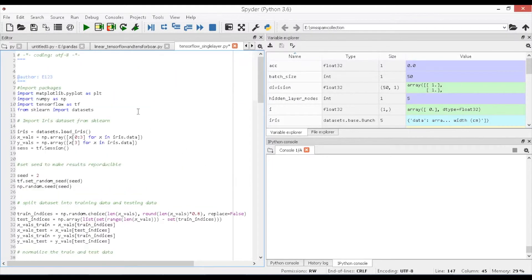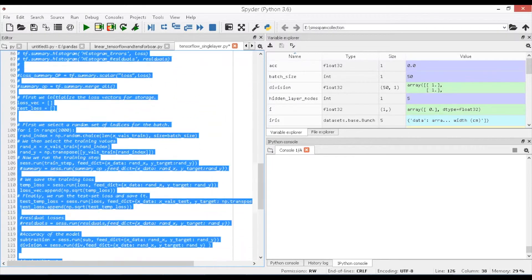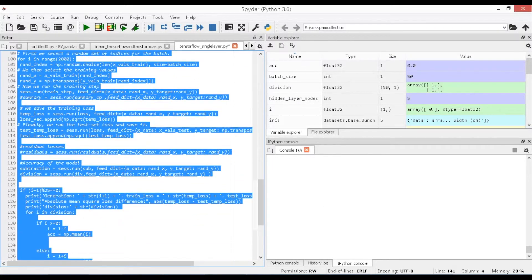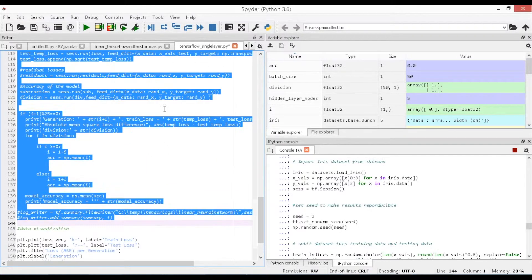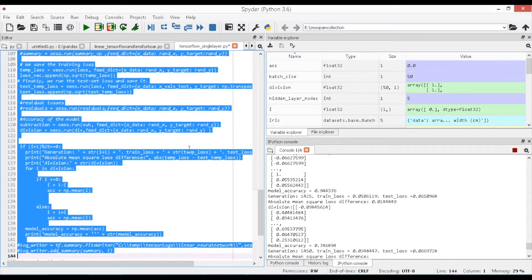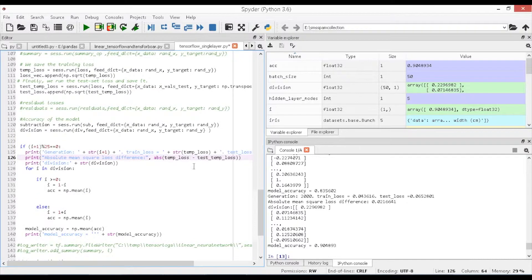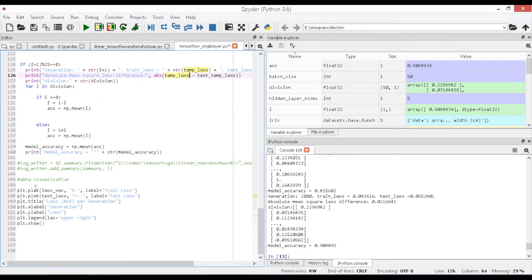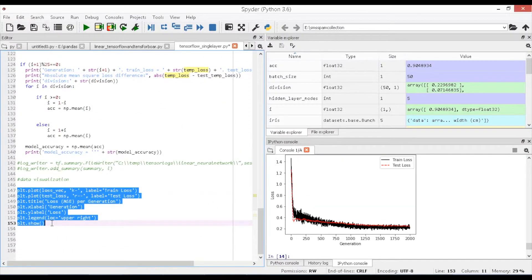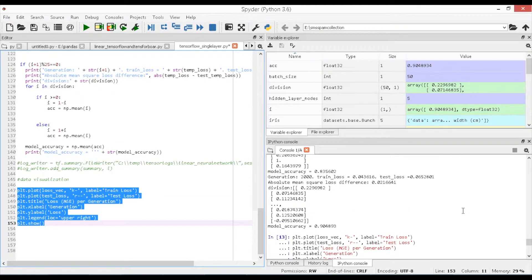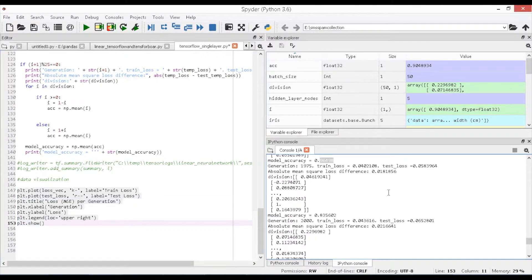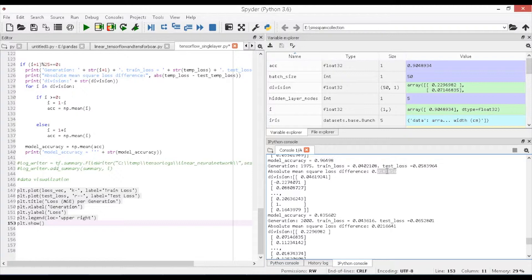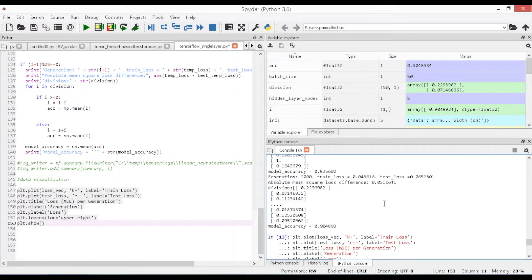Let us execute the code now and you will find the variables a, b, train loss, test loss, absolute mean square loss difference and accuracy of the model are displayed in the output console. You will find the outputs of slope as a and constant as b, then train loss and test loss for every iteration and finally the accuracy of the model for each iteration and it is shown as 96.4%.